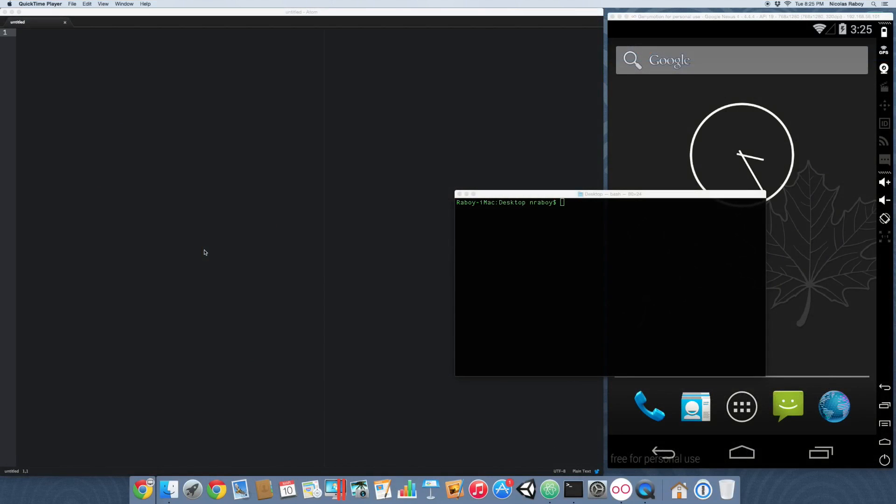In this tutorial I'm going to show you how to create a very fancy image grid for maybe like a gallery for Android and iOS using Ionic Framework.